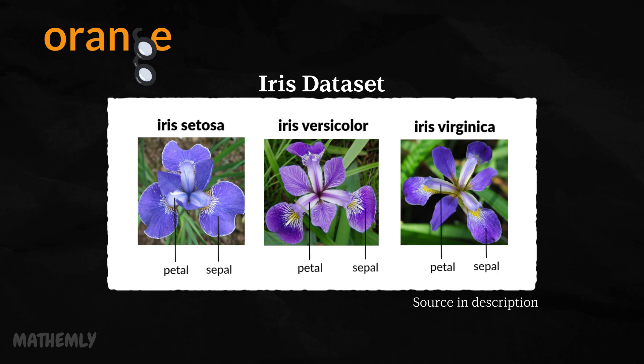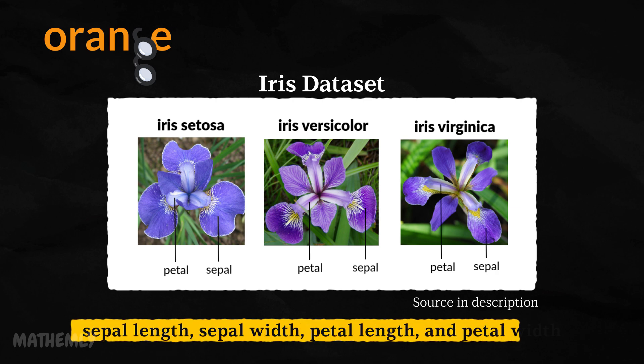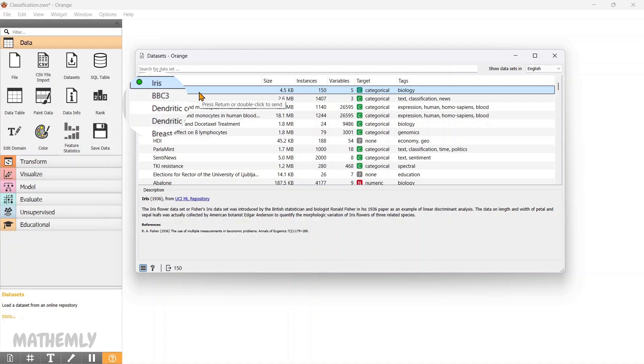And our task is to classify them based on four features: sepal length, sepal width, petal length, and petal width. The Iris dataset comes preloaded in Orange, making it easy to use for this demonstration.